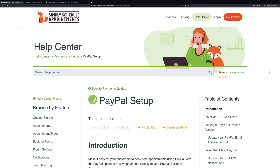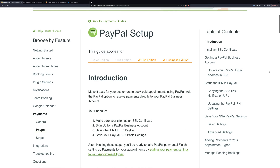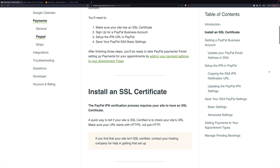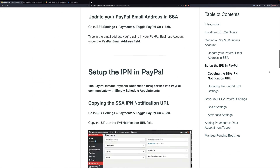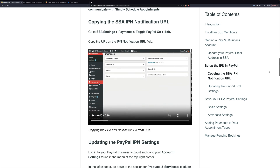In this video I'm going to show you how to use PayPal to accept payments for appointments with Simply Scheduled Appointments. We're looking here at the documentation for how to do it, and I'm going to walk you through it and show you a few extra things as well.